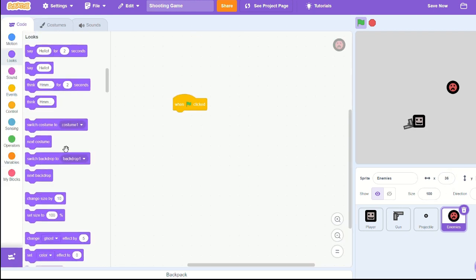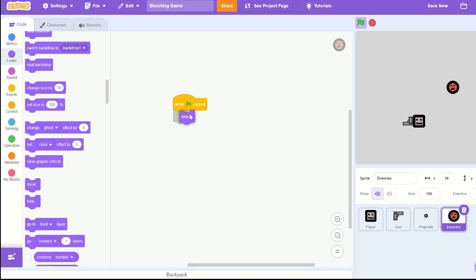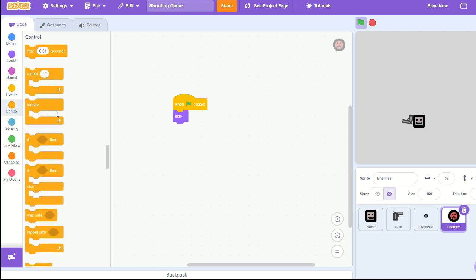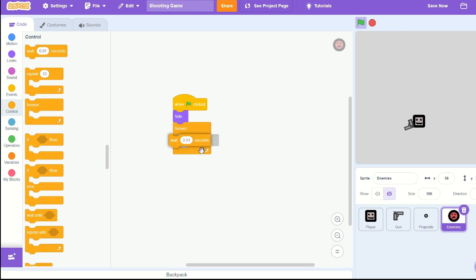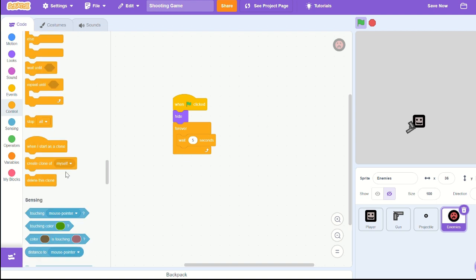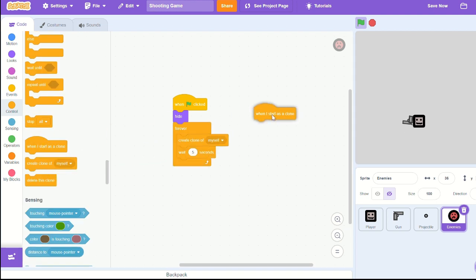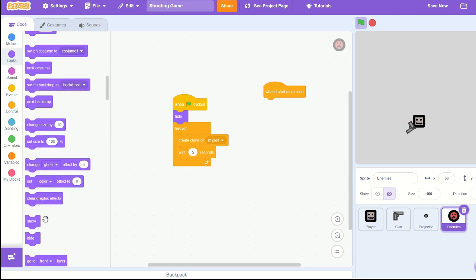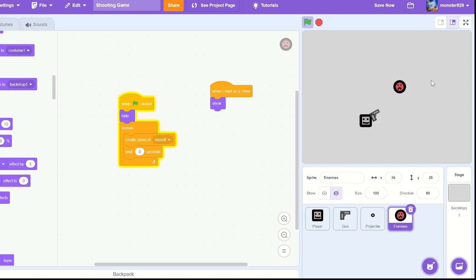I'm just going to keep it the same name and in the code bring out a when green flag clicked, hide. So now when you press the green flag, it hides. Bring out a forever loop and let's wait five seconds for now. Before we wait five seconds, let's create a clone and when I start as a clone, show. Any moment now there should be another one, there we go, and it'll just keep creating clones.